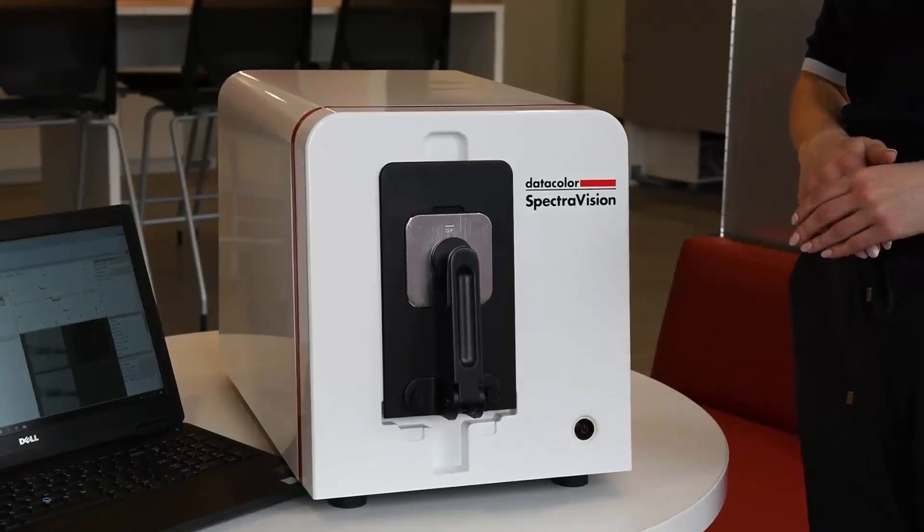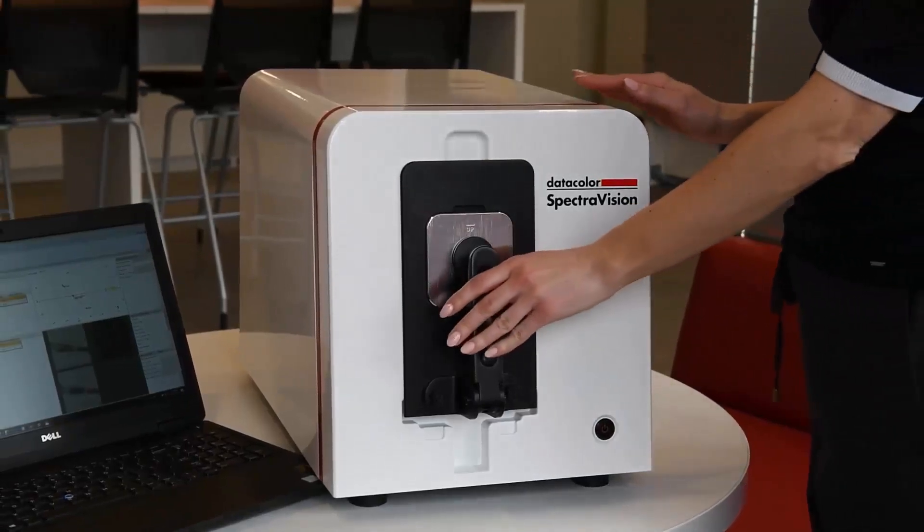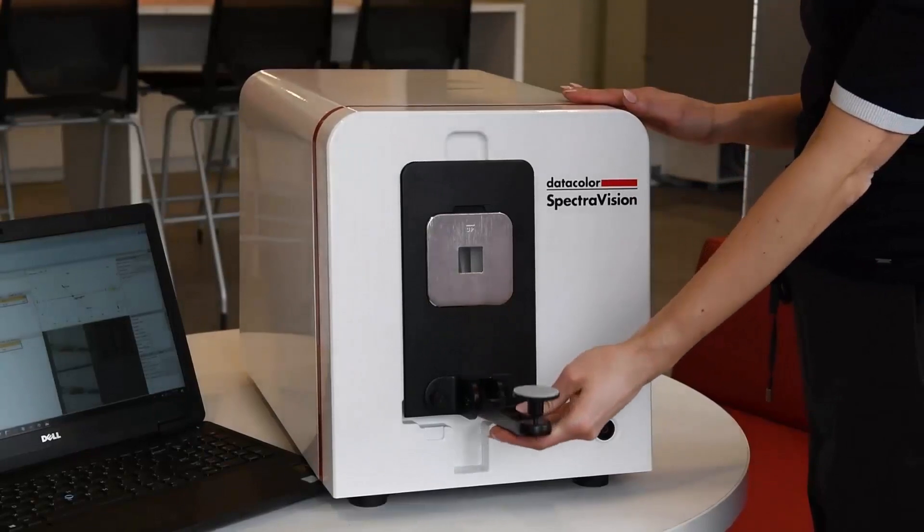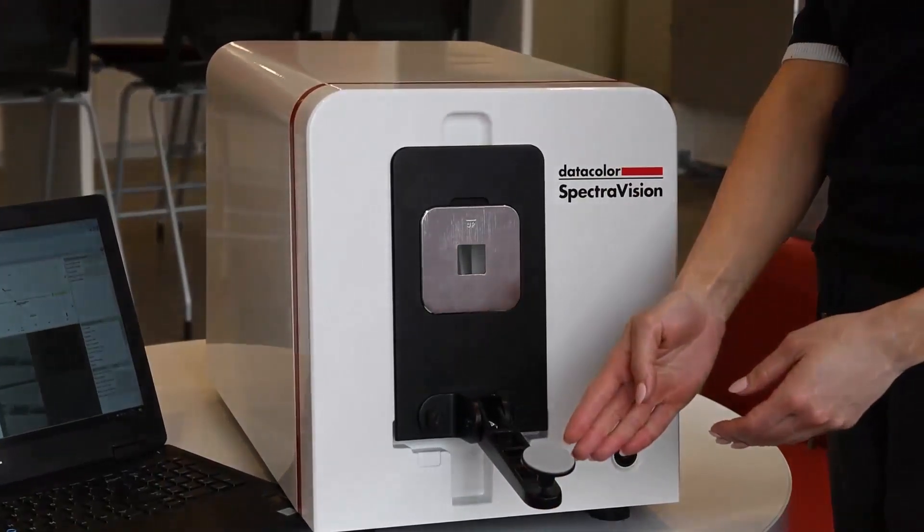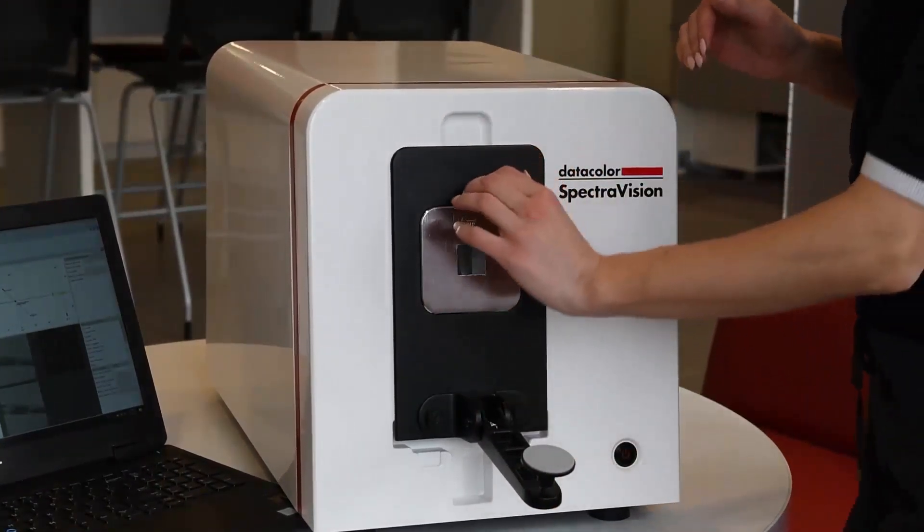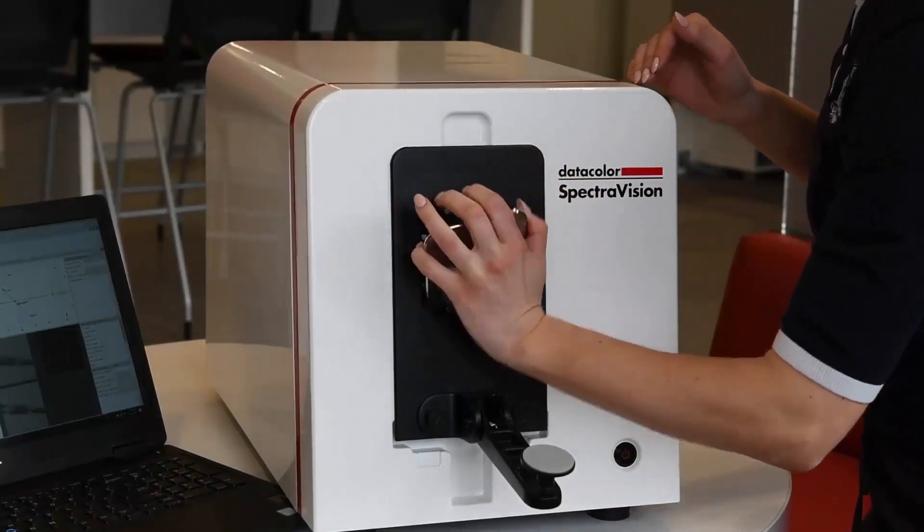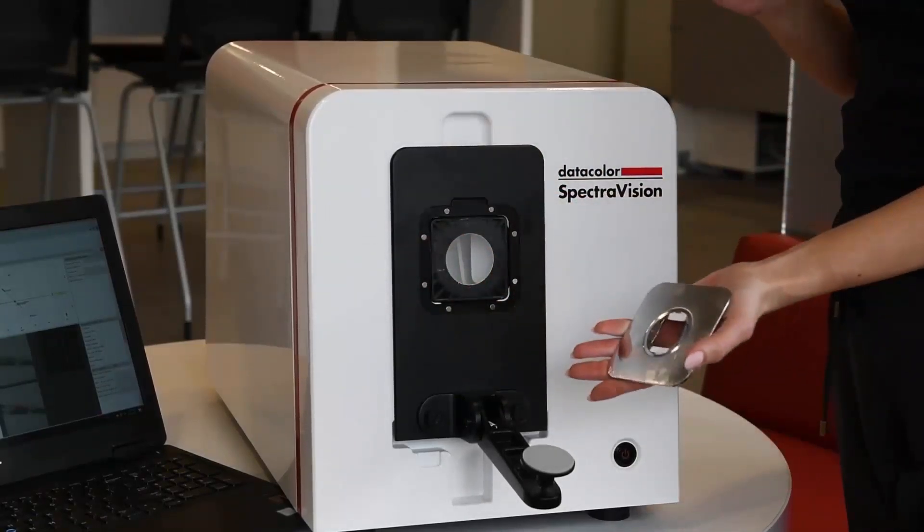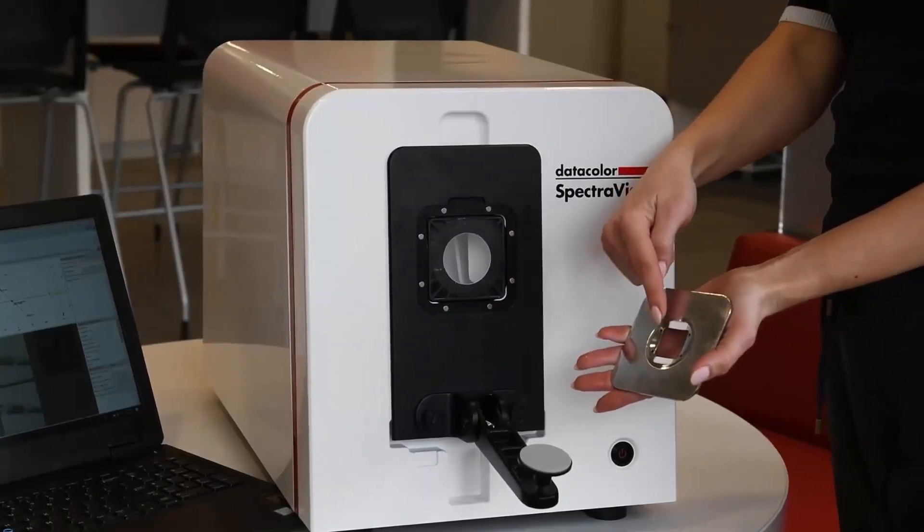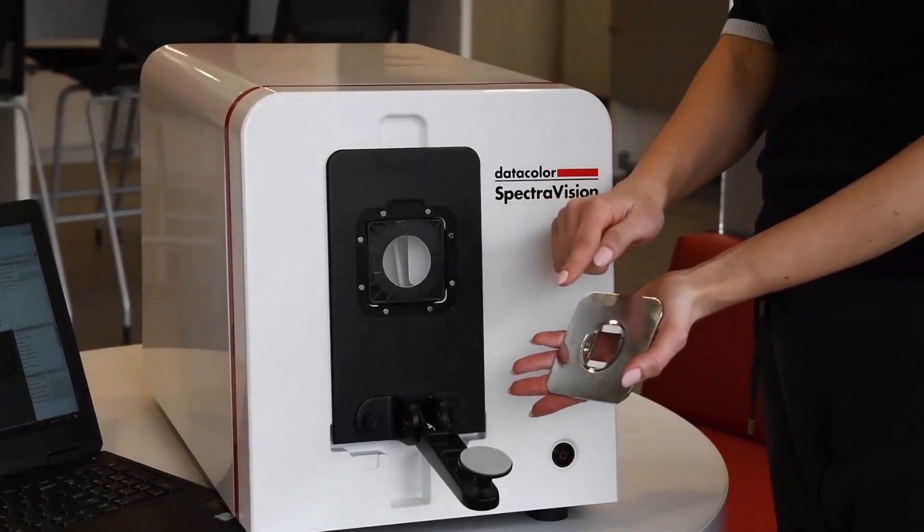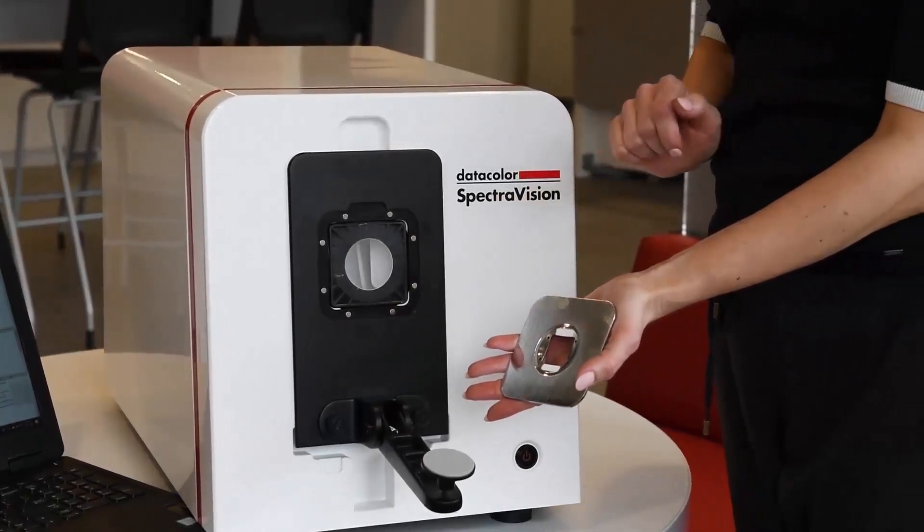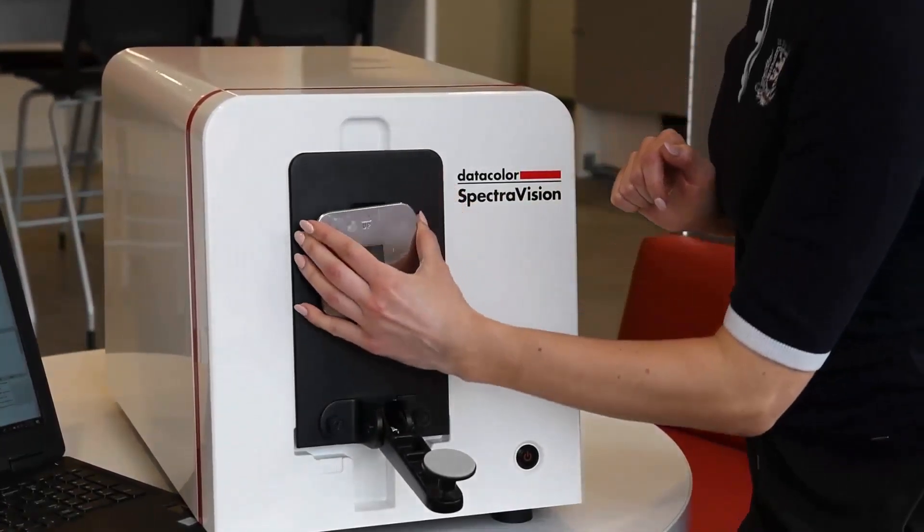This instrument has a similar sample arm attachment as our 800 spectrophotometers. This can be pulled back to view the aperture plate and correctly position the sample. The aperture plate is a square 25.5 millimeter illuminated and 23 millimeter viewed. The aperture plate can be removed but do not touch the inside of the plate. Place the plate back on the unit.